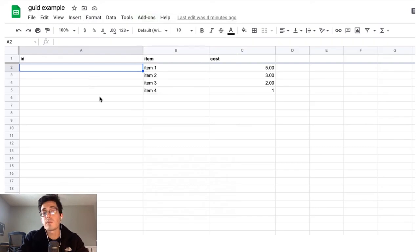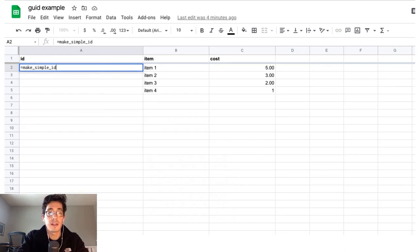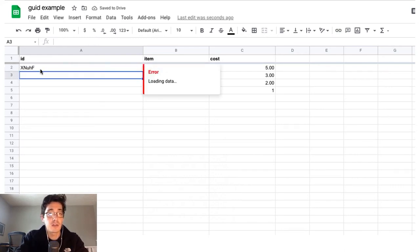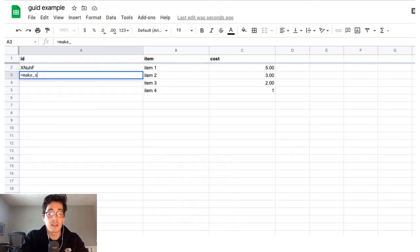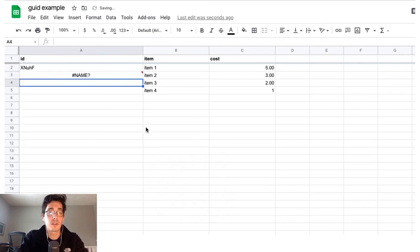Whenever you build a function in Apps Script, you can just call it equals make simple ID and I'm going to give it a say five. So I want a random five character string built from my tools that matches item one, I can do this make simple ID. And let's say we want a 10 character string this time.